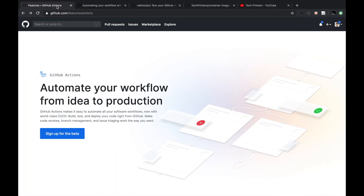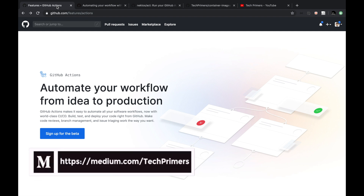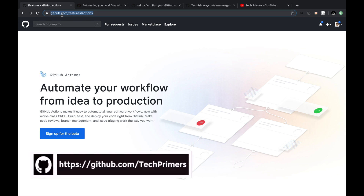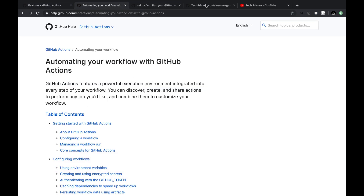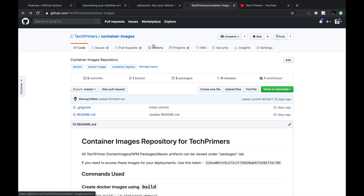Using GitHub actions, you can automate your workflow from your code repository into your deployment environment. This could be either AWS, Azure, GCP, or wherever it is. You can create your end-to-end CI/CD pipeline using GitHub actions right from your GitHub repository. In order to sign up for GitHub actions, you can go to github.com/features/actions and click on sign up for beta. GitHub actions is already GA and everybody will have the GitHub actions option in their repository — a new tab you can see under your repository. For example, this is a repository called container images under TechPrimers and I can see a tab called actions.